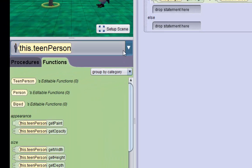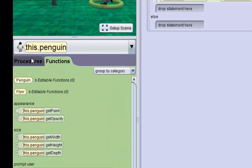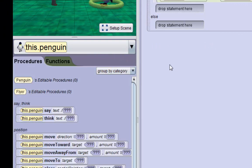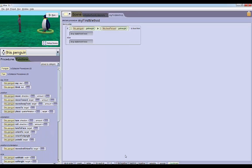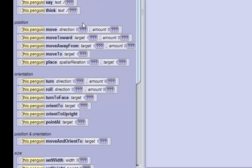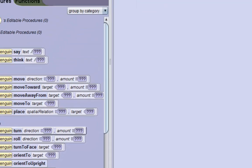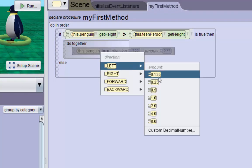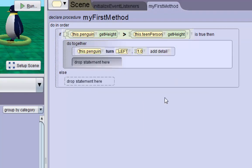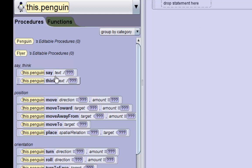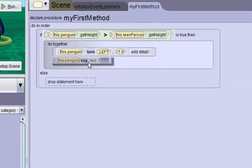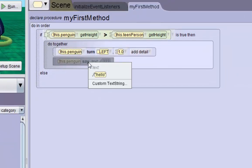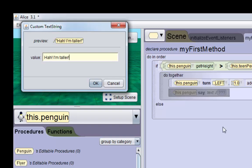We'll go back to the penguin's procedures. Oh, first we need to put it together because we want these two things to happen at the same time. So drag and do together from the bottom, and then we'll put in a penguin turn inside that do together. We'll make him turn left, we'll make him turn one revolution. Then we'll drag in a penguin say - so dragging this top penguin say - and we'll do a custom text string and we'll make him say 'ha I'm taller' exclamation mark.